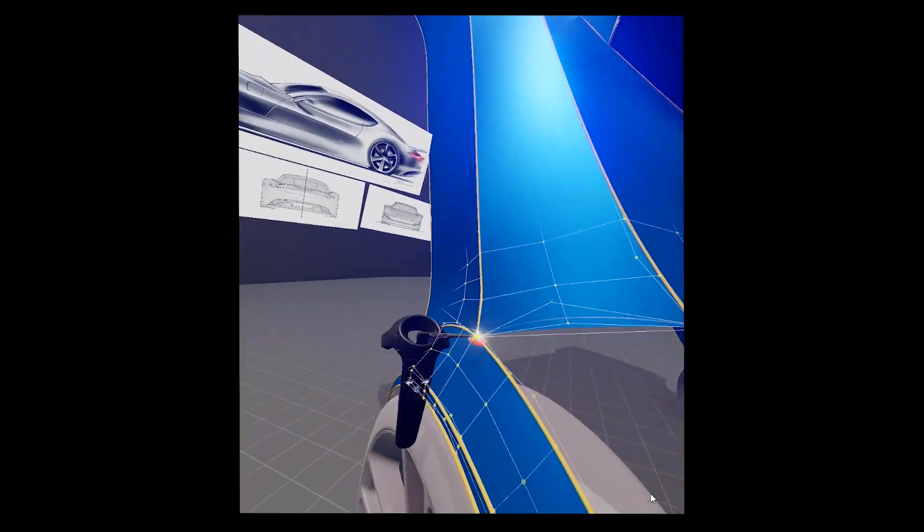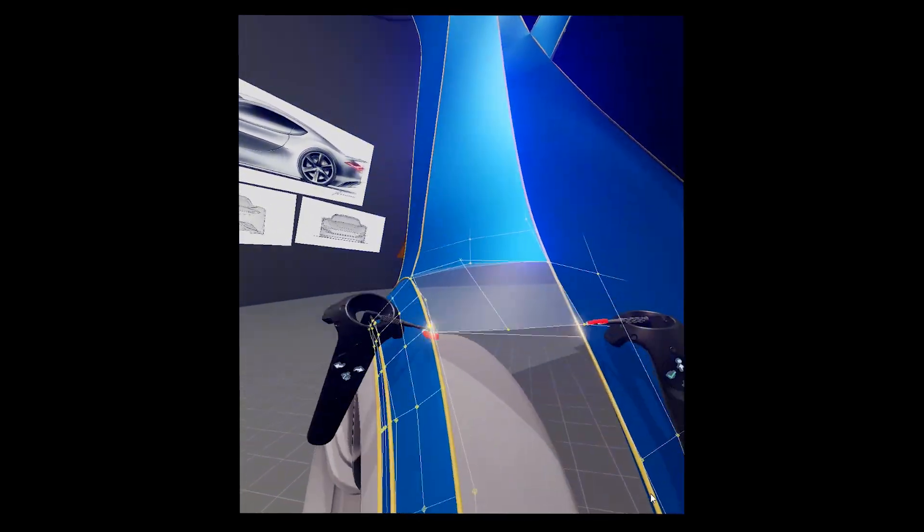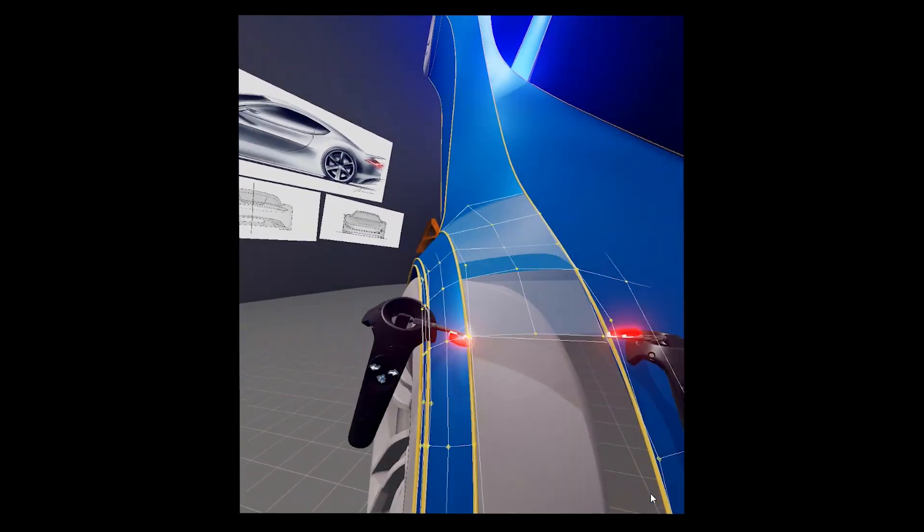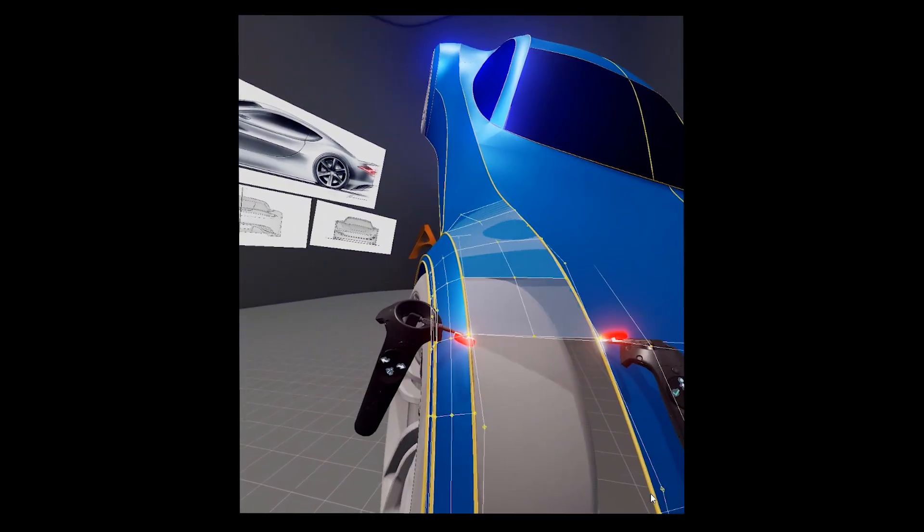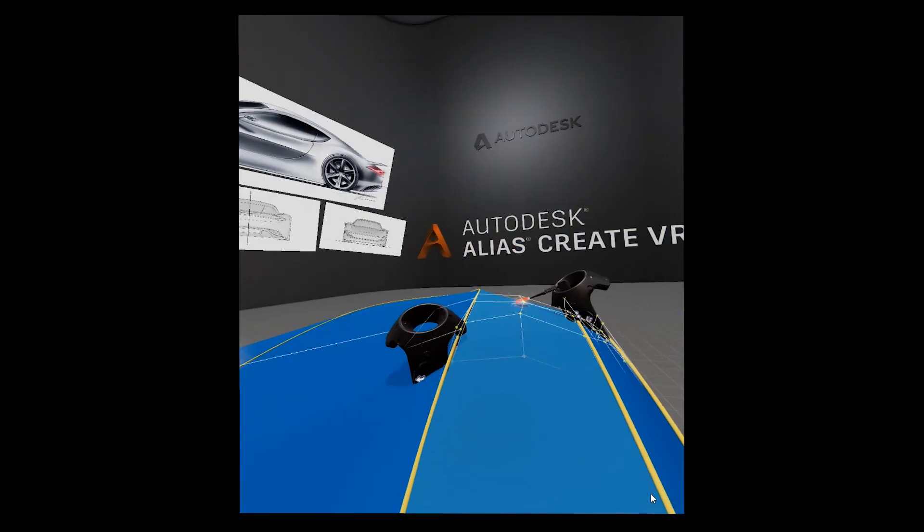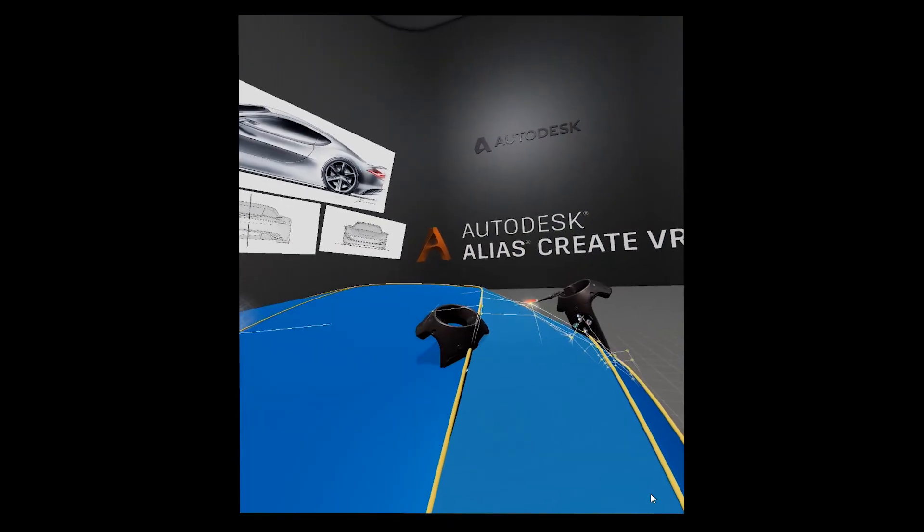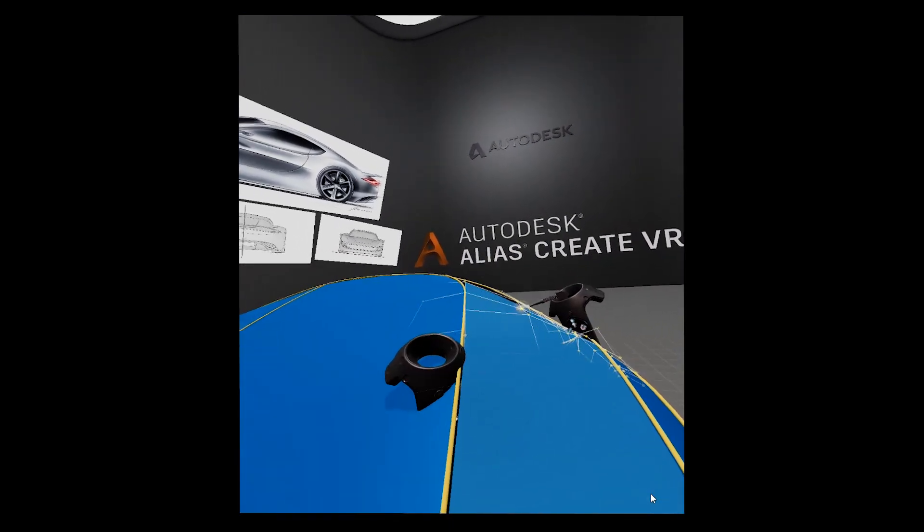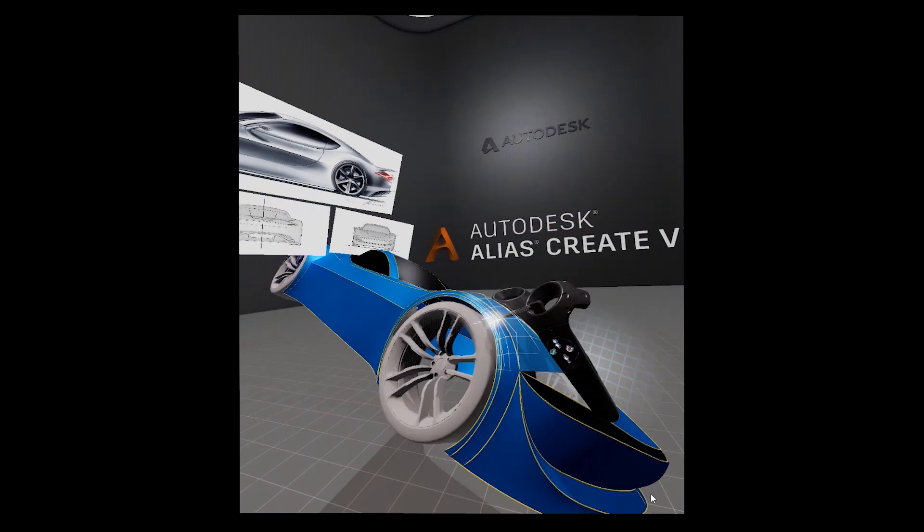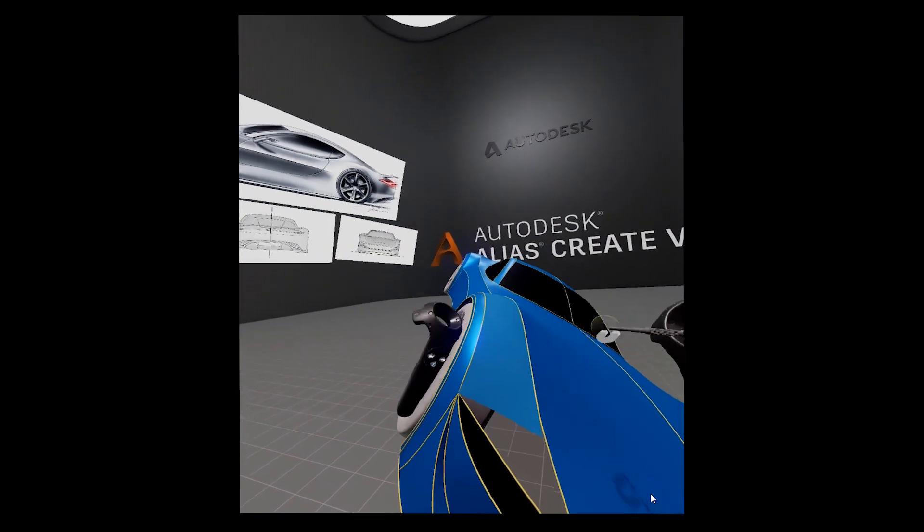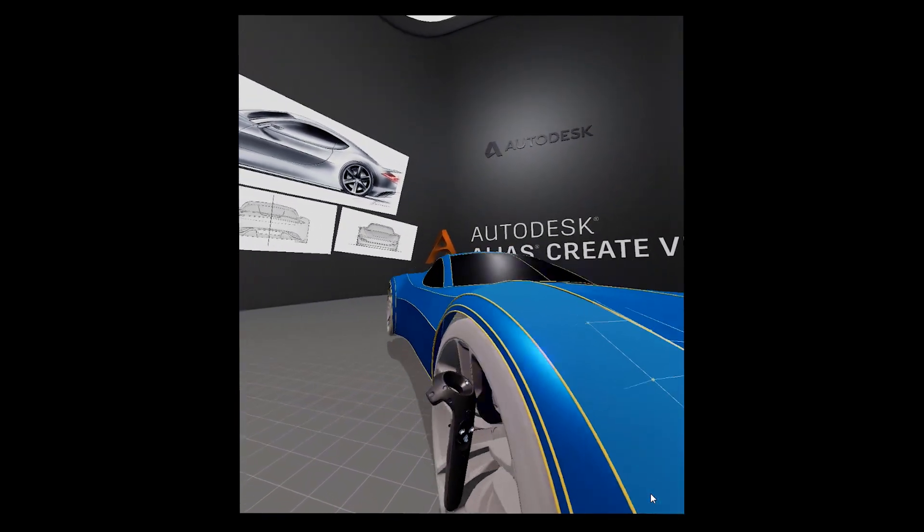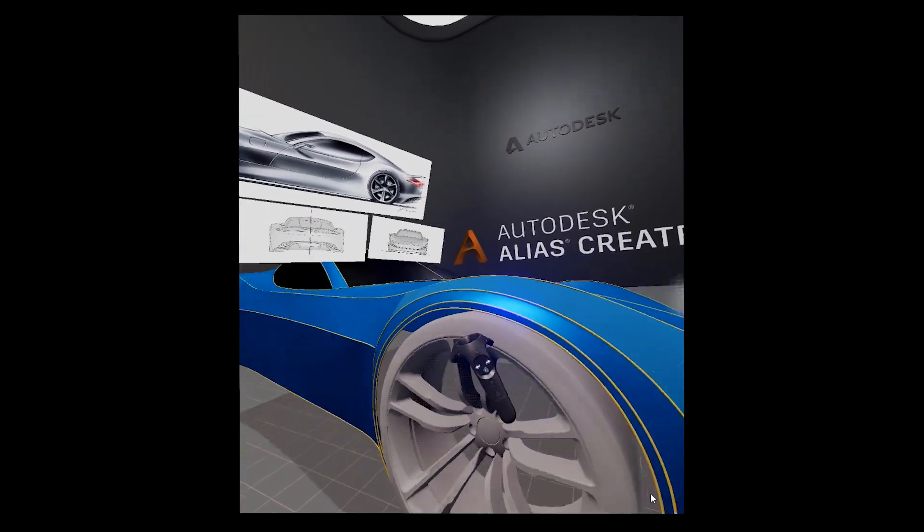In VR changing an object's or the whole scene scale and position has been made very accessible, so you can explore the concept from every angle and size whether you are working seated at your desk or standing within your designated VR space.